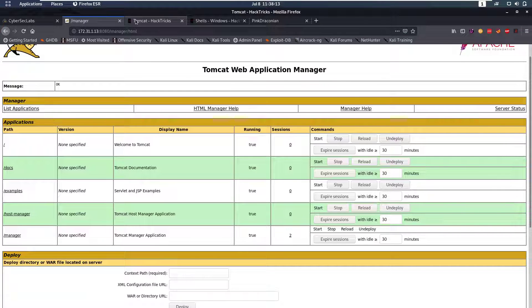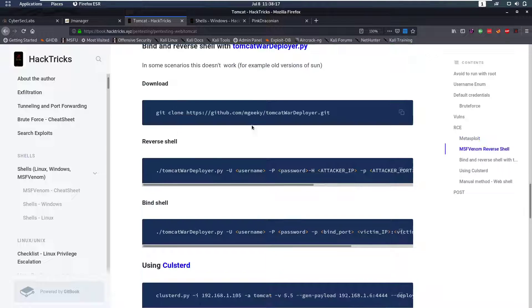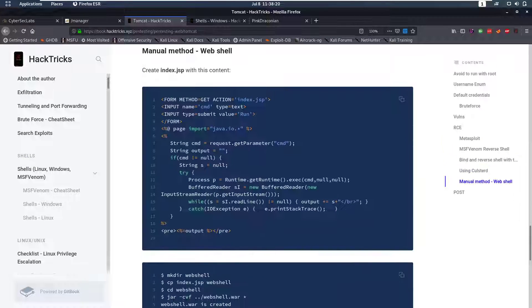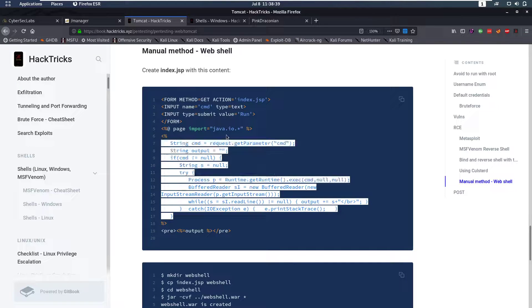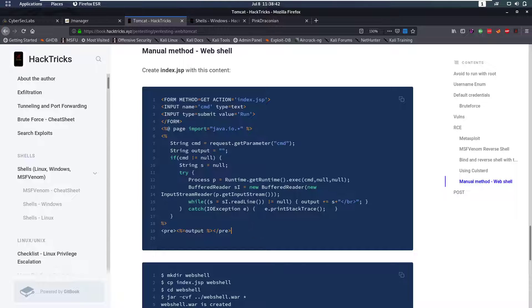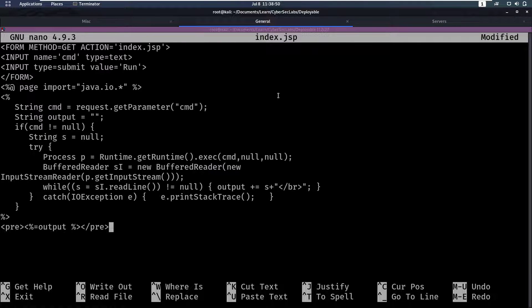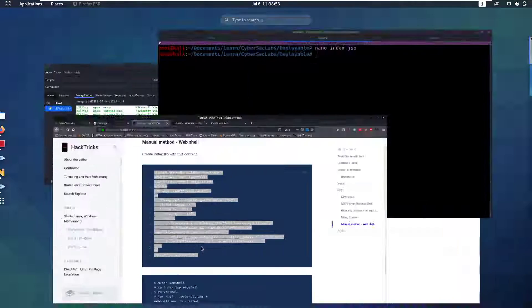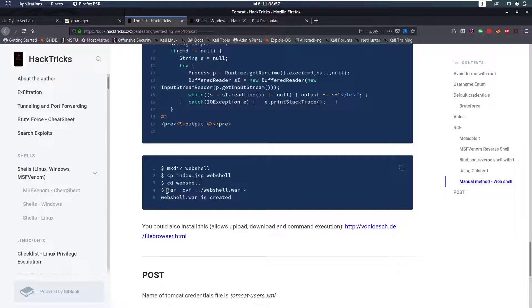Now, from there, what do we want to do? We can use Metasploit, which we're not going to do. We can use a Python file, but we're going to do it the manual way. So what we're going to do is create a Java web file — a JSP file — that we're going to upload, and that's going to be a web shell. It's going to have an input field, and then it's going to run that command when we want to. So let's copy this and put it in an index.jsp file, paste that in, save that.